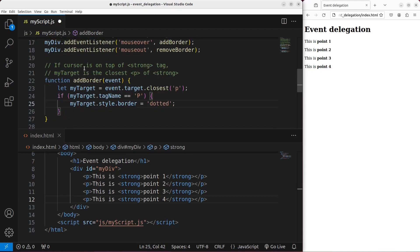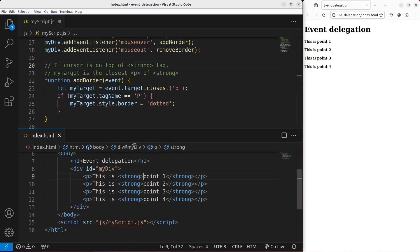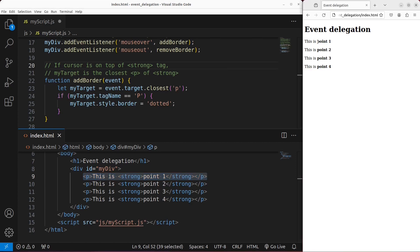You can see that if the cursor is on top of the strong tag, my target gives me the closest possible paragraph, which is the whole line on the web page, rather than just focusing on the unbolded part. So if my mouse is put on top of the bold face characters, I'm also able to pick up the closest possible paragraph.